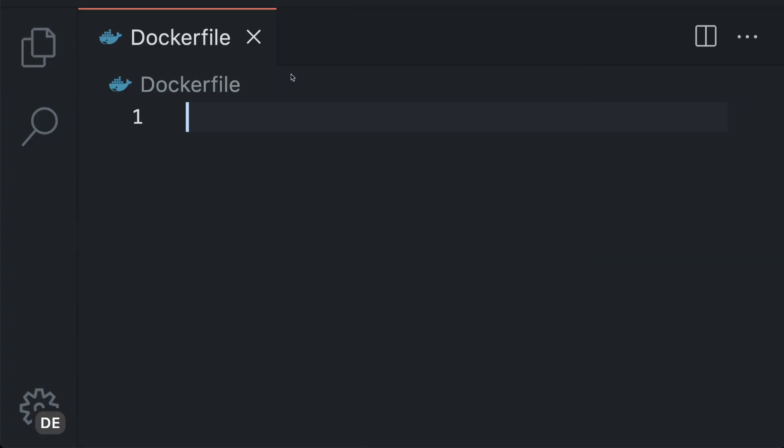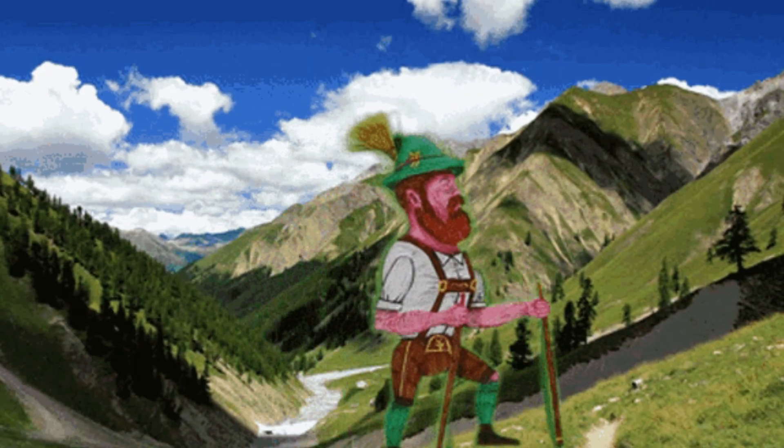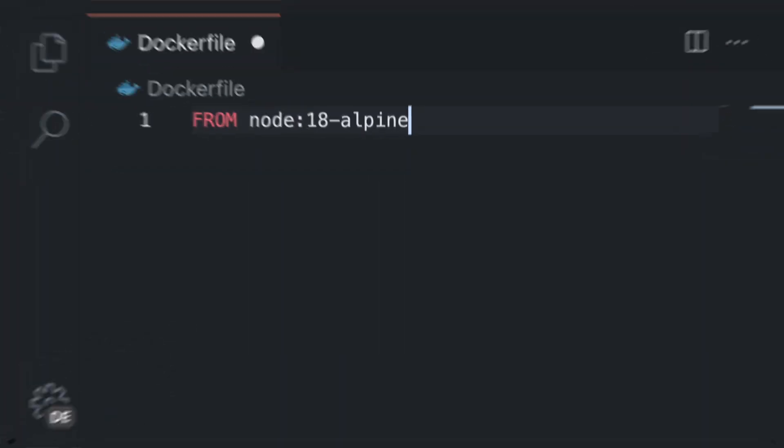In my case I will choose a Node.js Alpine image because it offers a lightweight Linux distribution that makes my final image smaller, more secure and has Node.js pre-installed. And I'm from the Alps anyway so it seems to be a good fit.